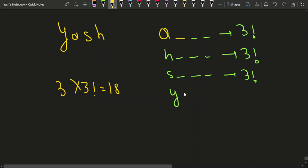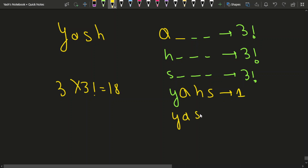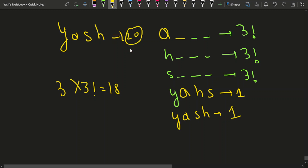After Y, we look at A as the first character among the remaining — H and S follow. For Y-A-S-H vs Y-A-H-S, we add one more. So the total is 20, and that is the rank of YASH.